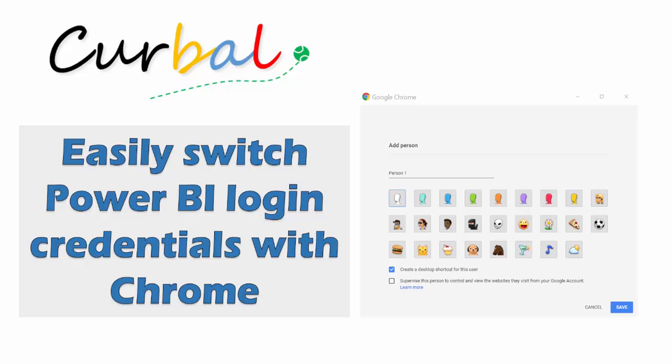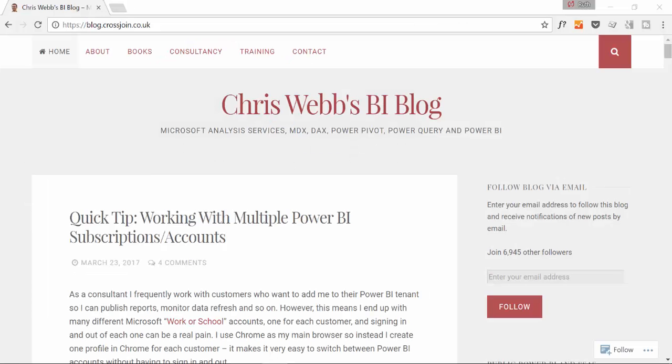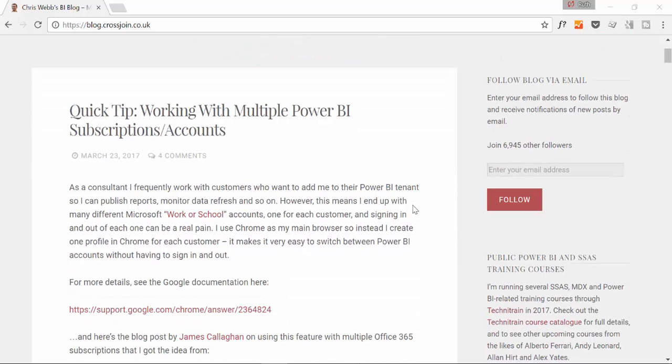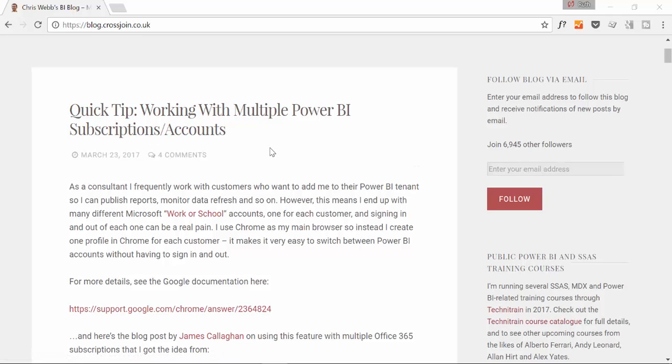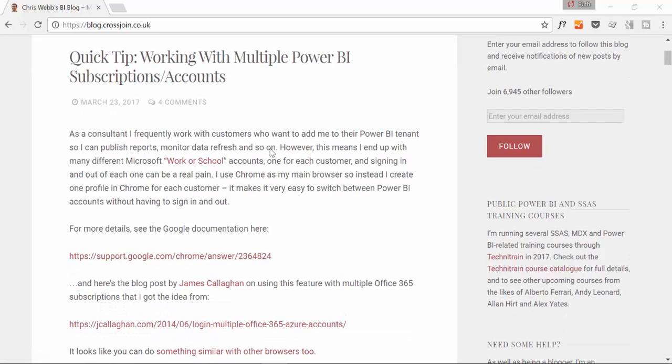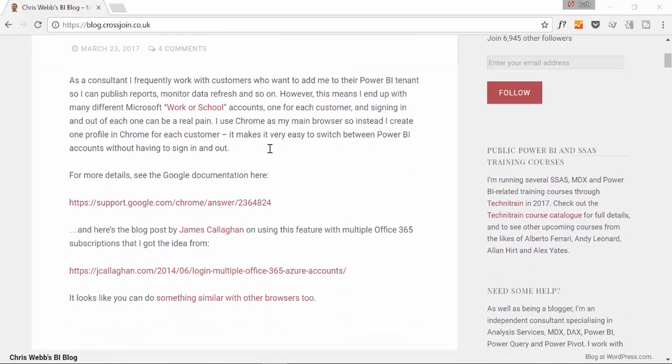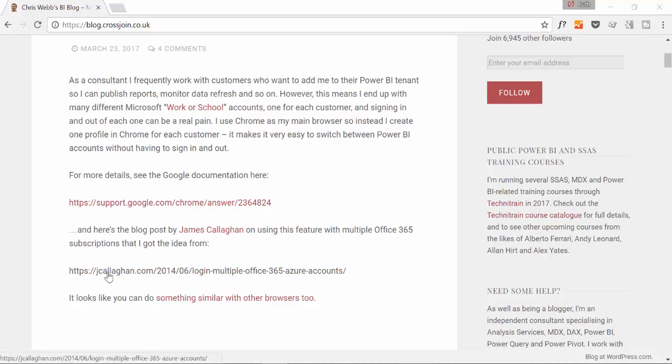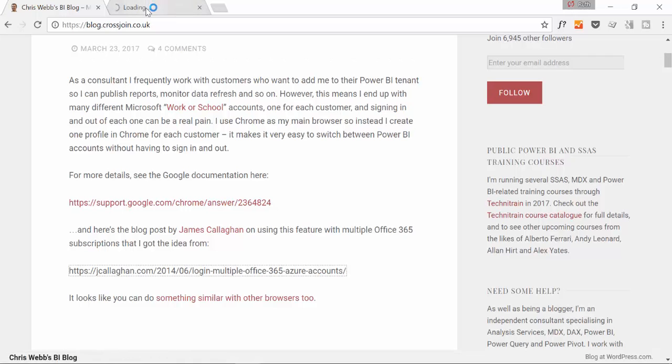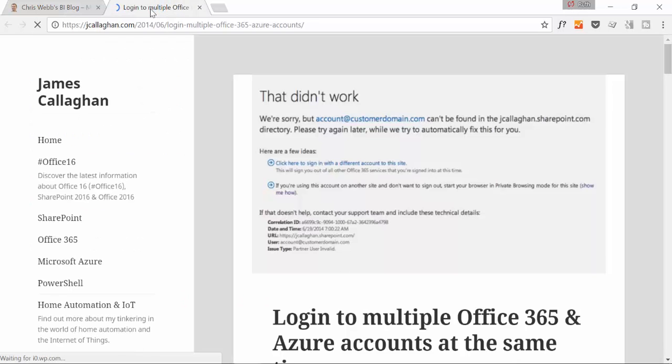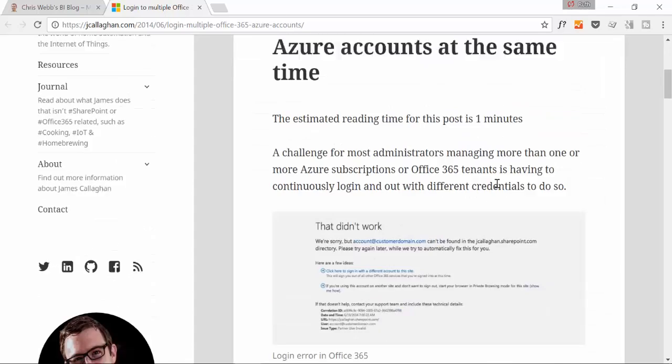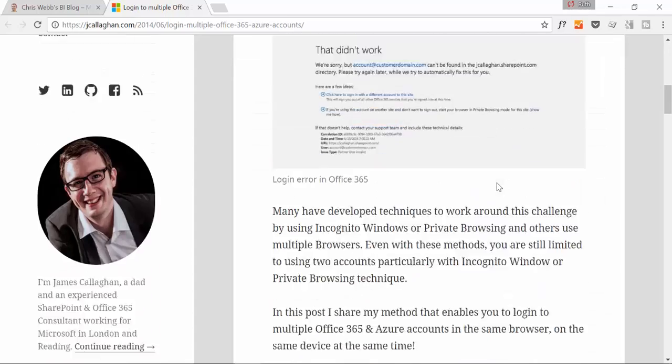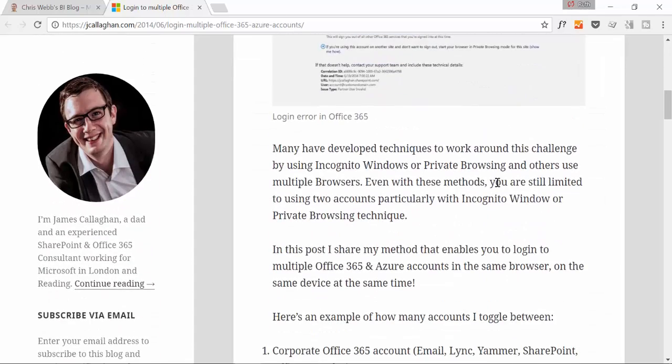Okay, so let's see how to do that. I am following Chris Webb on Twitter and he tweeted this morning about a really quick tip and it's how to work with multiple Power BI subscriptions and accounts and it has to do with Chrome. He is saying that he actually learned it from James Callahan and let's go and check him out.